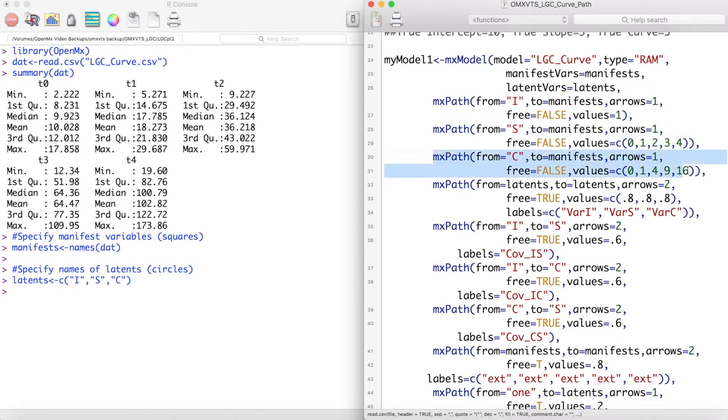What is new is this C term, our curvature parameter, and its loadings are fixed to be the square of the loadings of the slope term. This allows us to estimate the exponential component of our data.